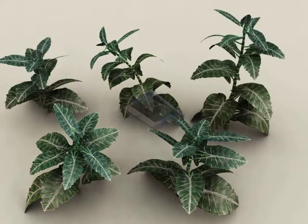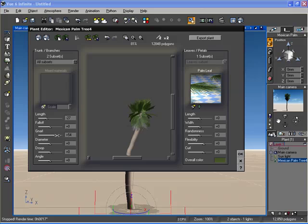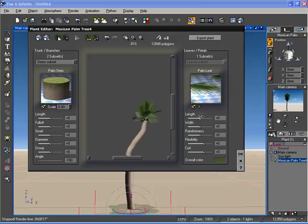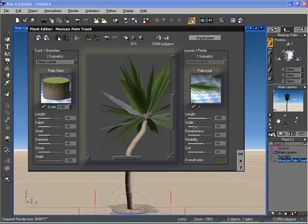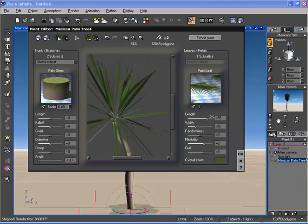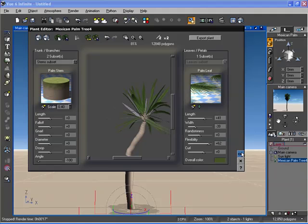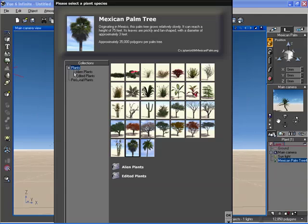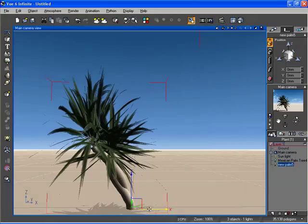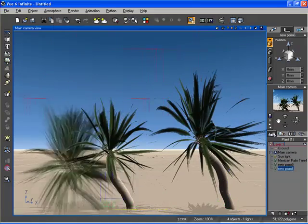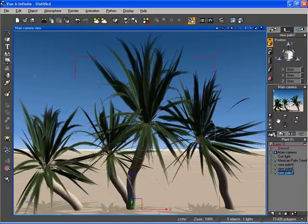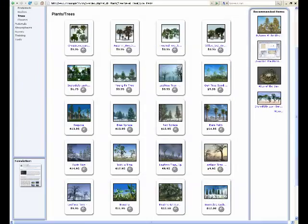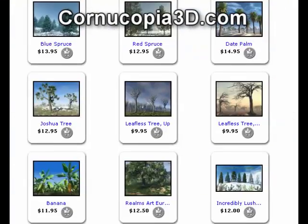Use the plant editor to modify any plant preset. Edit any part of the plant from trunk to branches to leaves. And when you're done modifying your plant, you can save it as a new species and use it just like any other solid growth plant. You can also get a variety of new plants at Cornucopia 3D.